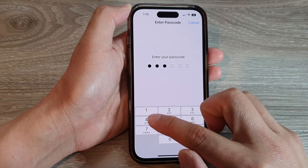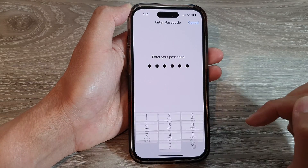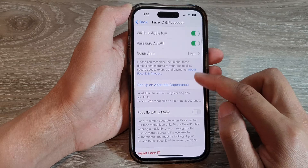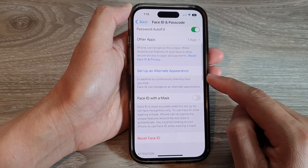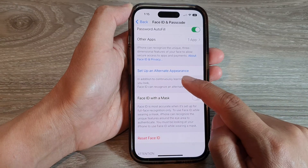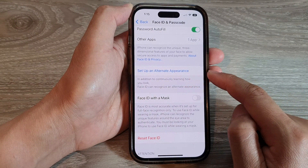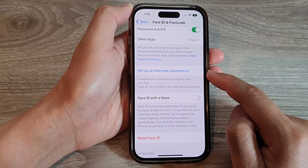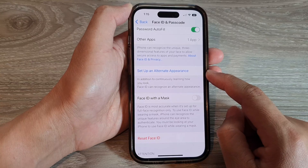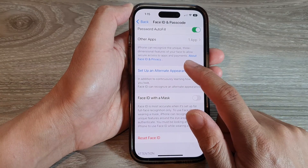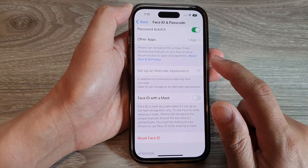Next, we put in the screen passcode. Then go down and tap on Set Up an Alternate Appearance. This will allow you to set up Face ID for the second person, so tap on that.